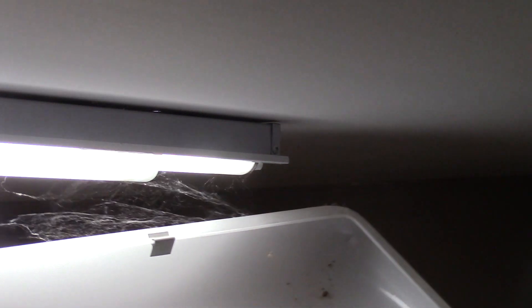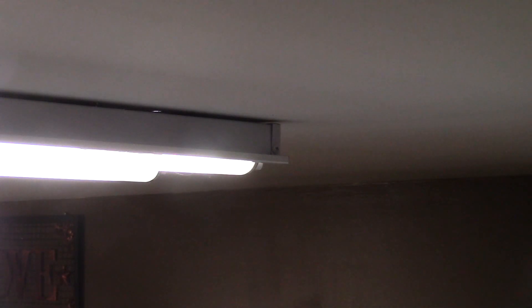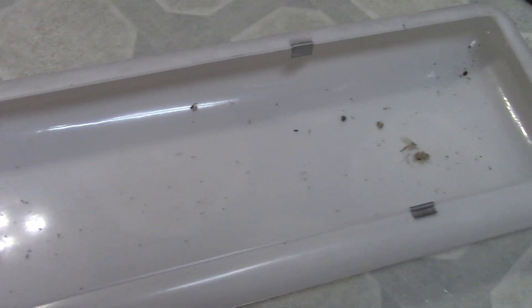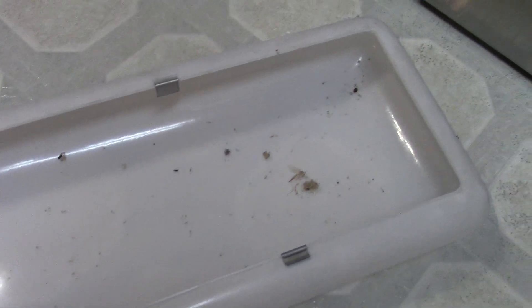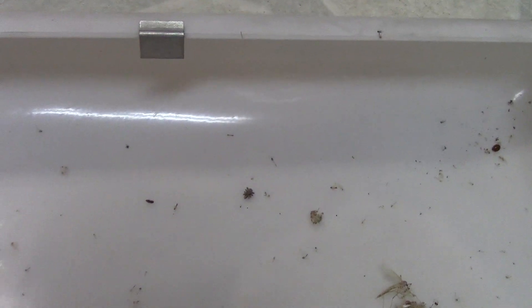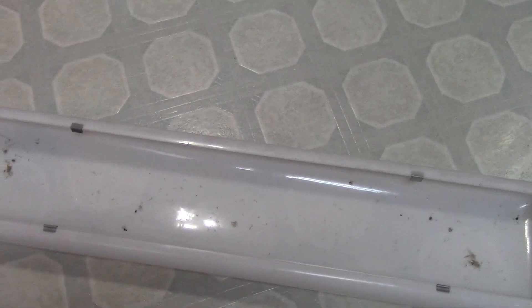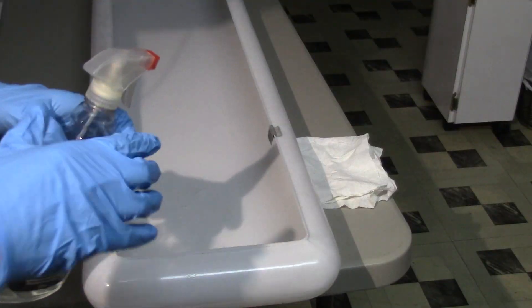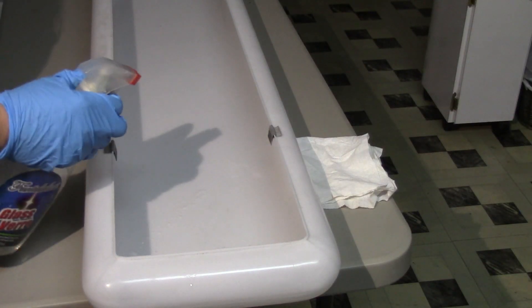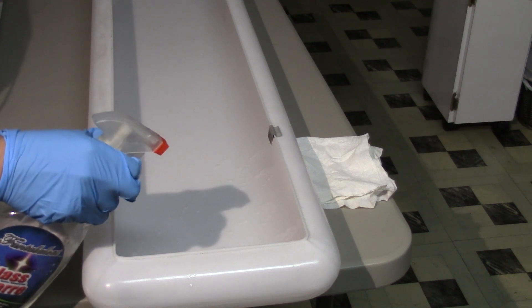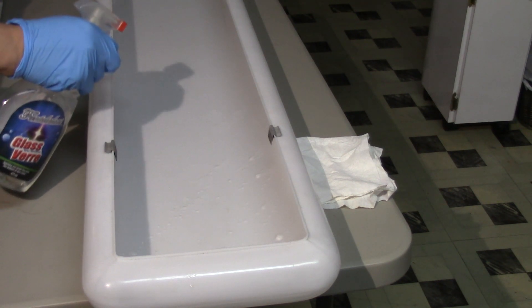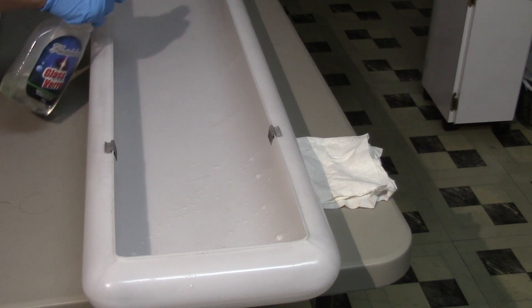Wow, notice all those cobwebs. Check out all those bugs, dirt, and debris that have built up. Then I'll take out my spray cleaner and spray the inside and outside of the cover to quickly clean it up.